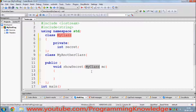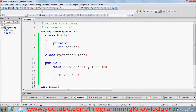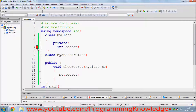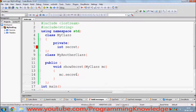MC is the object of the class. When I want to access the secret variable, which is private in MyClass, I write MC.secret. When I try to compile this, it gives us an error. The error says 'MyClass::secret is private within this context', which is true — by definition we cannot use private members of a class in another class.